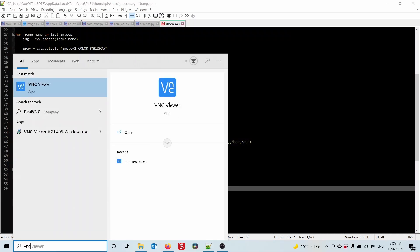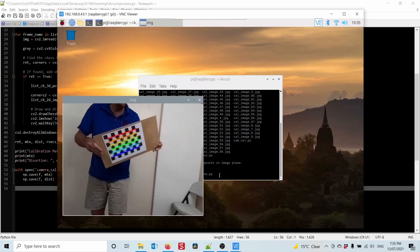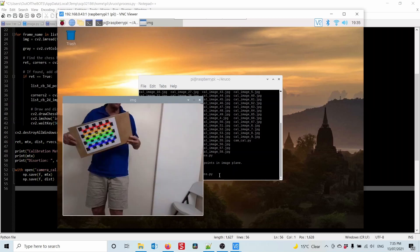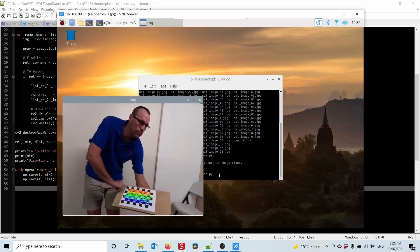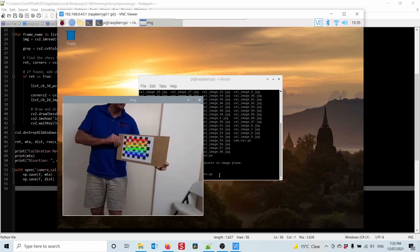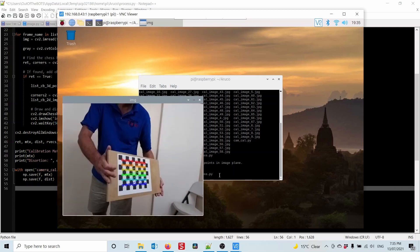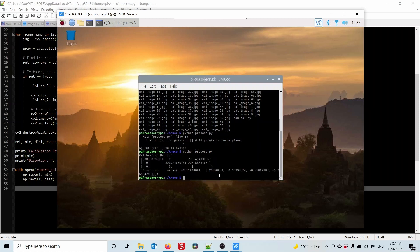Opening VNC, we run process.py. You can see it goes through every single image, finding the chessboard corners and adding them to the list. We had plenty of images so we should get good accuracy. It takes a while to run the calibration. There we go — the calibration matrix and distortion matrix are saved into a file. We're now ready to go off and detect ArUco markers.